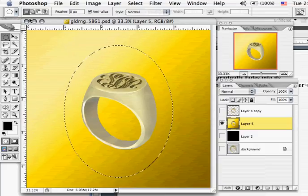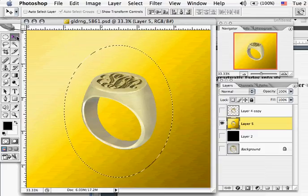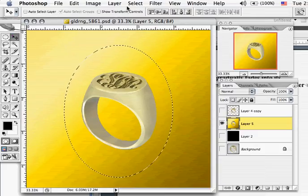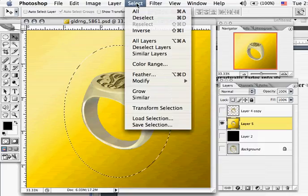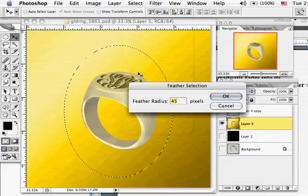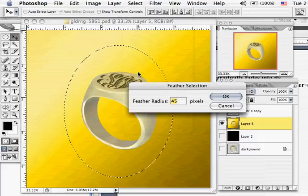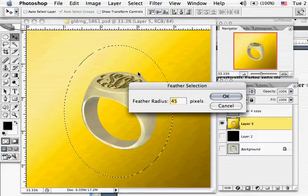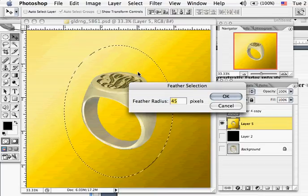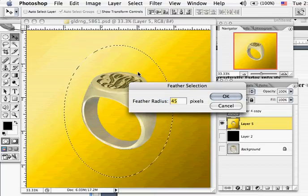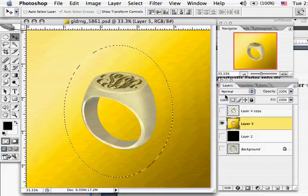The next thing you need to do is come under the Select menu down to Feather and you can put anywhere from 25 to 45 pixels depending on your resolution of the image. This is a higher resolution, so I have a higher pixel. Hit OK.